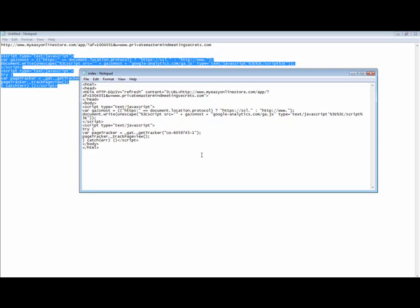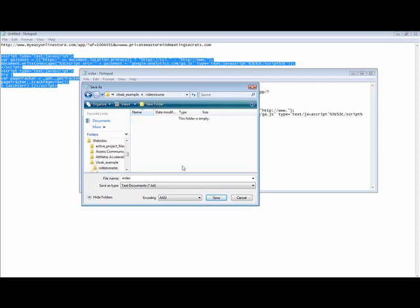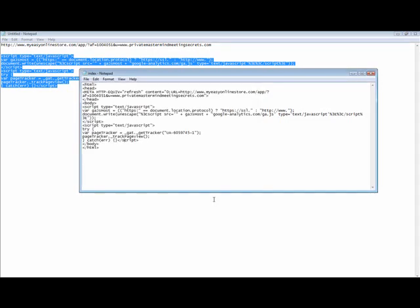Now we're going to save this to the folder that we're going to upload to the FTP of our website. I'm going to do File > Save As and create a subfolder called 'videocourse.' Within that, I'm going to save a file called index.shtml — being very careful to save it as index.shtml — and then hit Save.